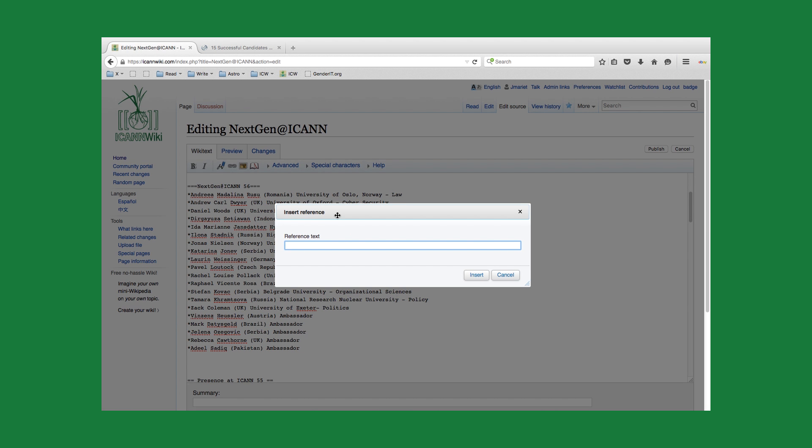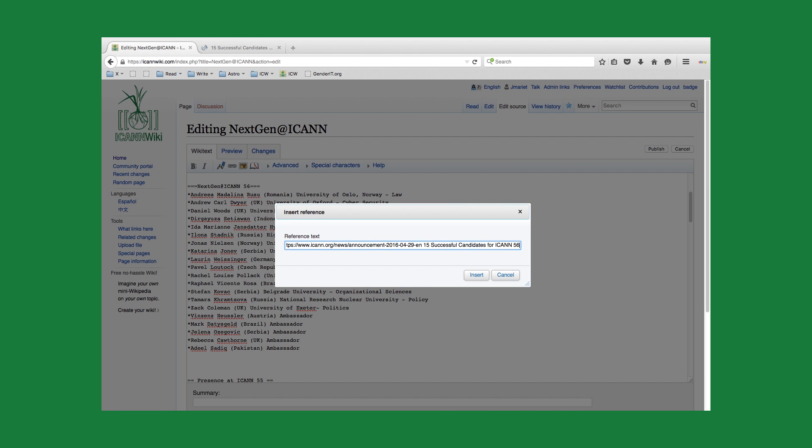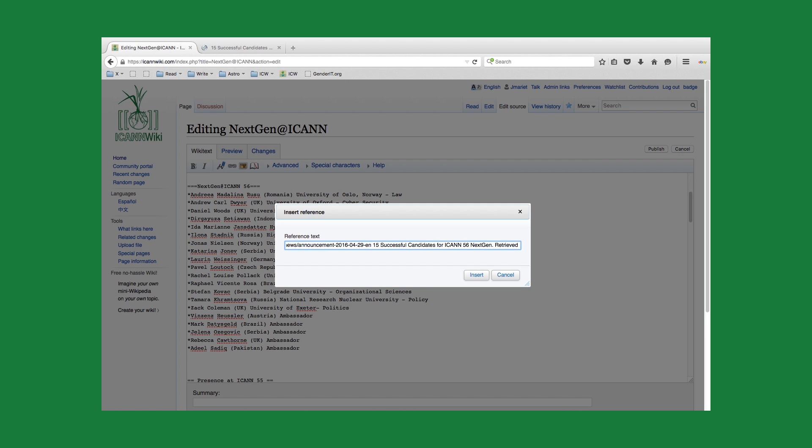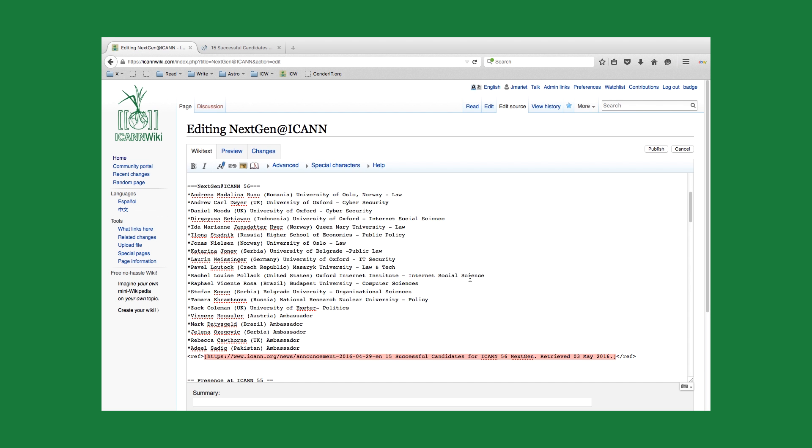What we'll do is we'll create an opening bracket with the URL. And then we're going to actually name this, so we'll just name it 15 successful candidates for ICANN56 NextGen. Do a period. And then I'll actually list the date that I retrieved it so it's timely. It's the 3rd of May 2016. We'll go ahead and close that and insert it.